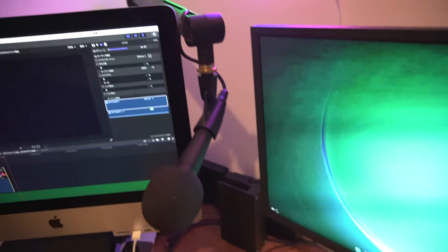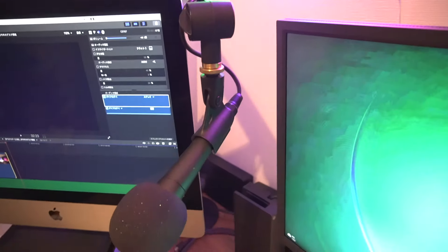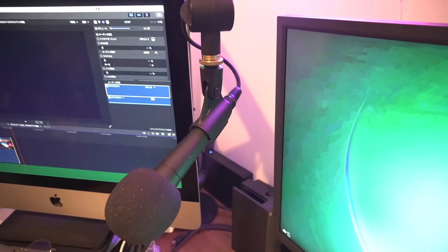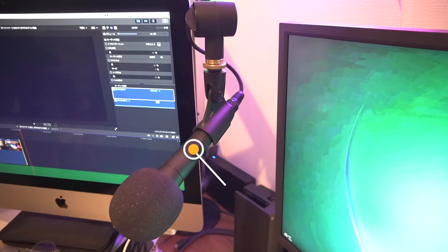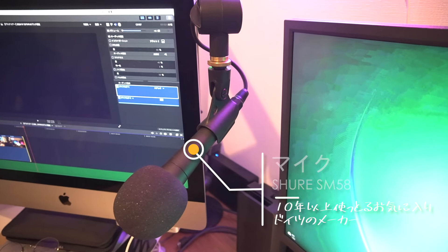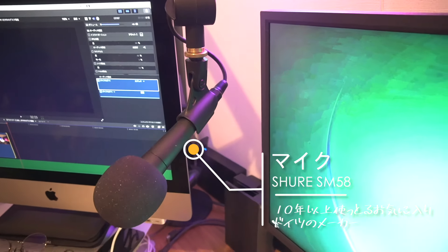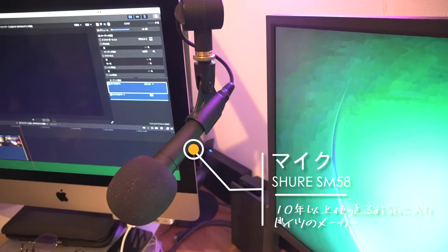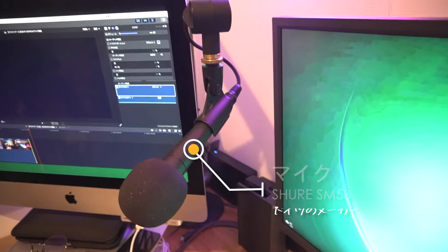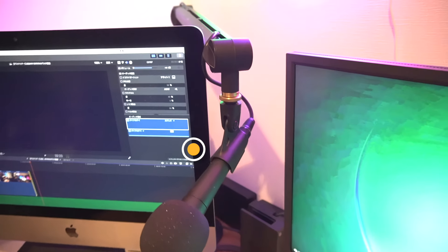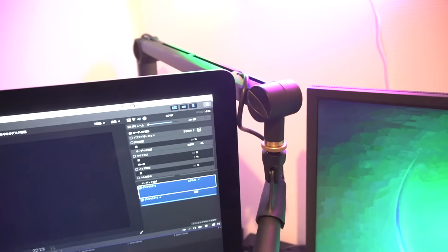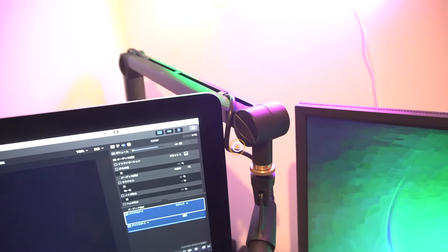The microphone is a Shure. I also have a German microphone. This blue microphone here.